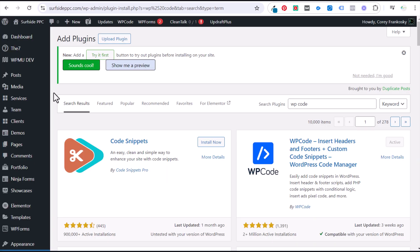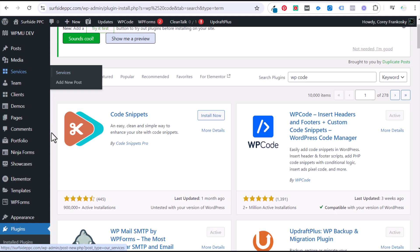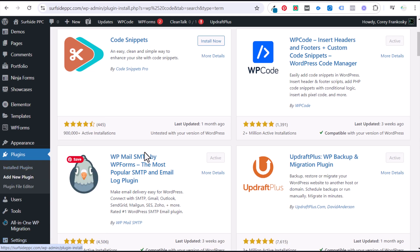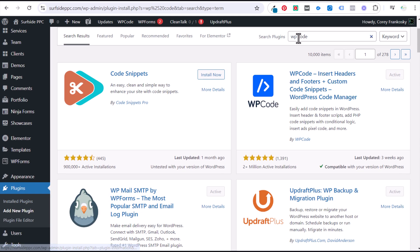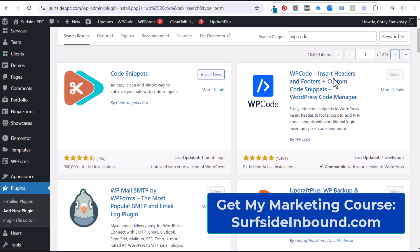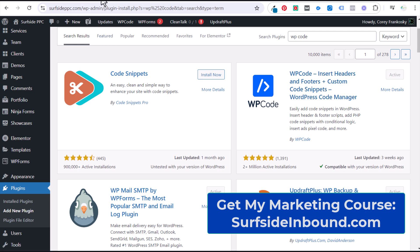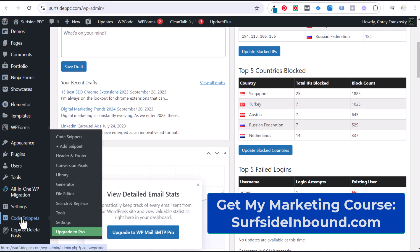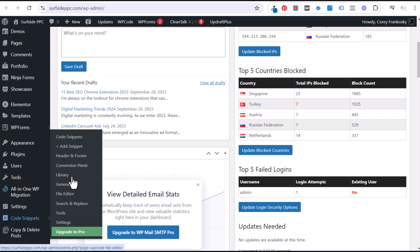This may vary depending on the website platform you're using, but the majority of people are using WordPress. In WordPress, go to Plugins, Add New Plugin, search for WP Code, and install the WP Code plugin. I already have that installed. On the left-hand side it comes up as Code Snippets, so go to Code Snippets and then Header and Footer.